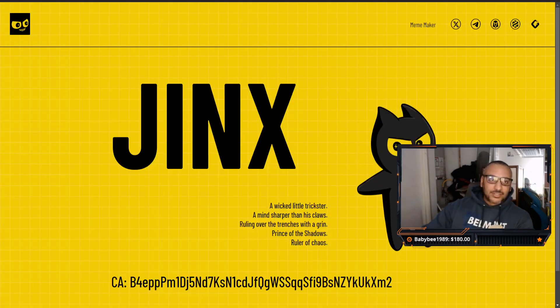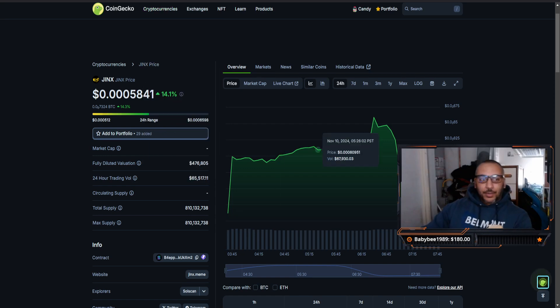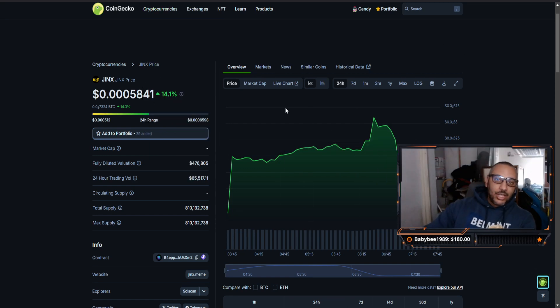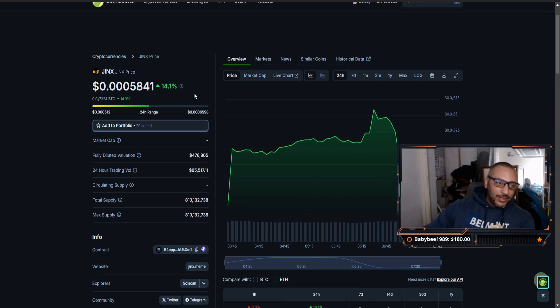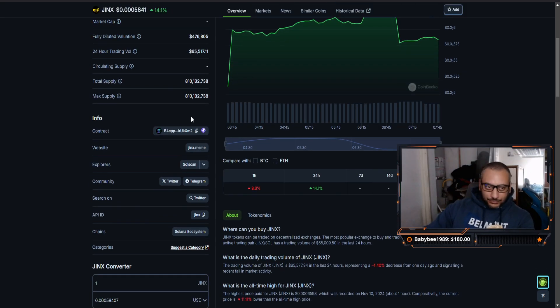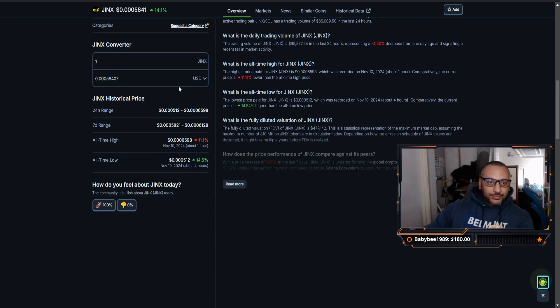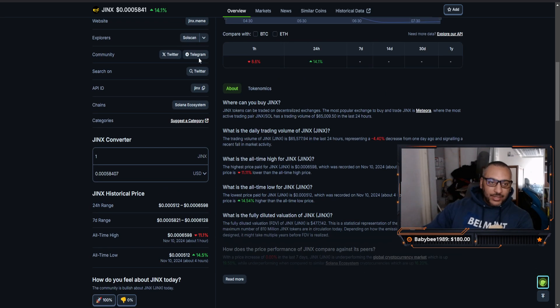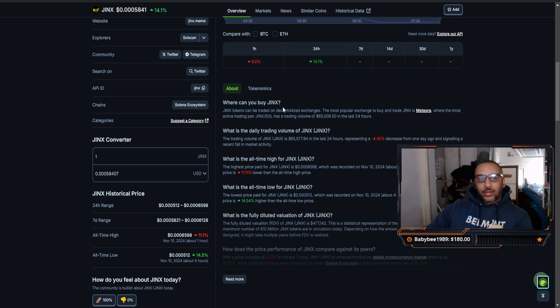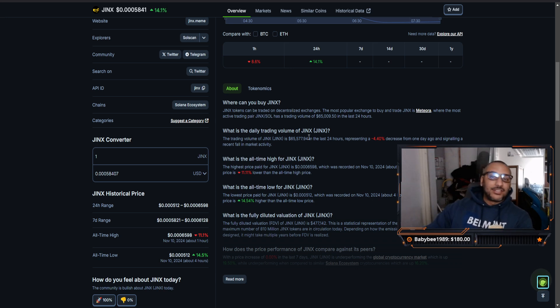Coming over to your CoinGecko listing, you can see it's right here. It's got all the links in it which is nice. You can also read up on some of these here, like where can you buy Jinx. It is on the Solana network.